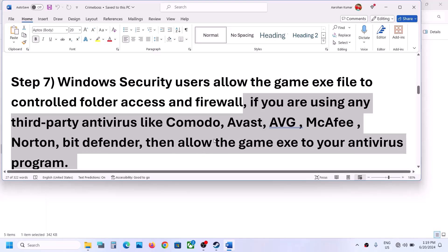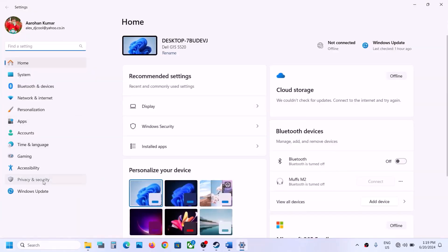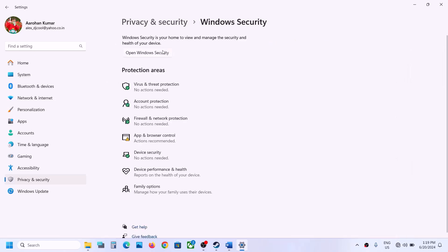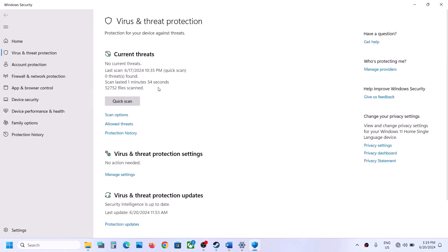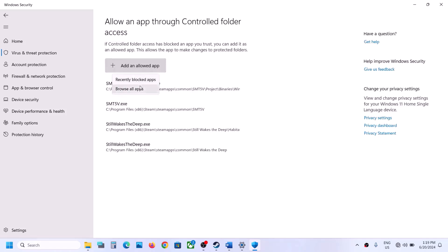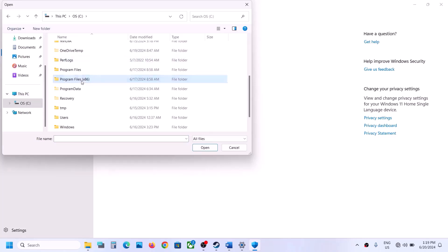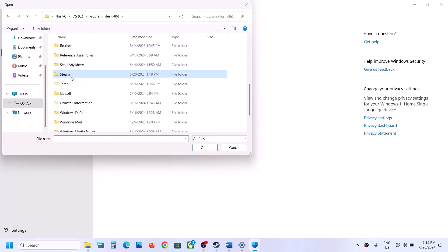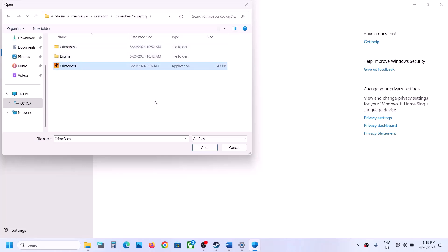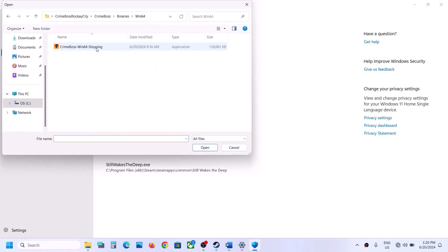If you're using Windows Security, open Windows Settings, go to Privacy & Security, then Windows Security. Click on Virus & Threat Protection, scroll down, and click Manage Ransomware Protection. Click 'Allow an app through Controlled Folder Access,' click Yes, then Add. Browse to the game installation folder — C:\Program Files (x86)\Steam\steamapps\common — select the game exe, click Open. Then repeat this process for the Binaries\Win64 exe.